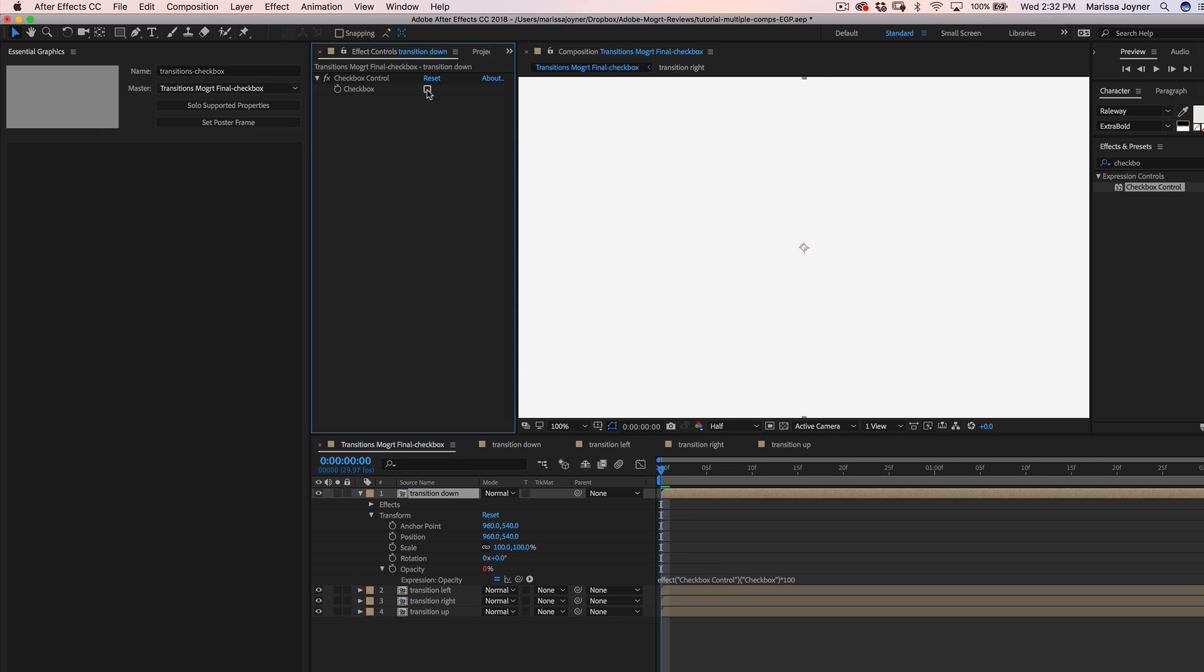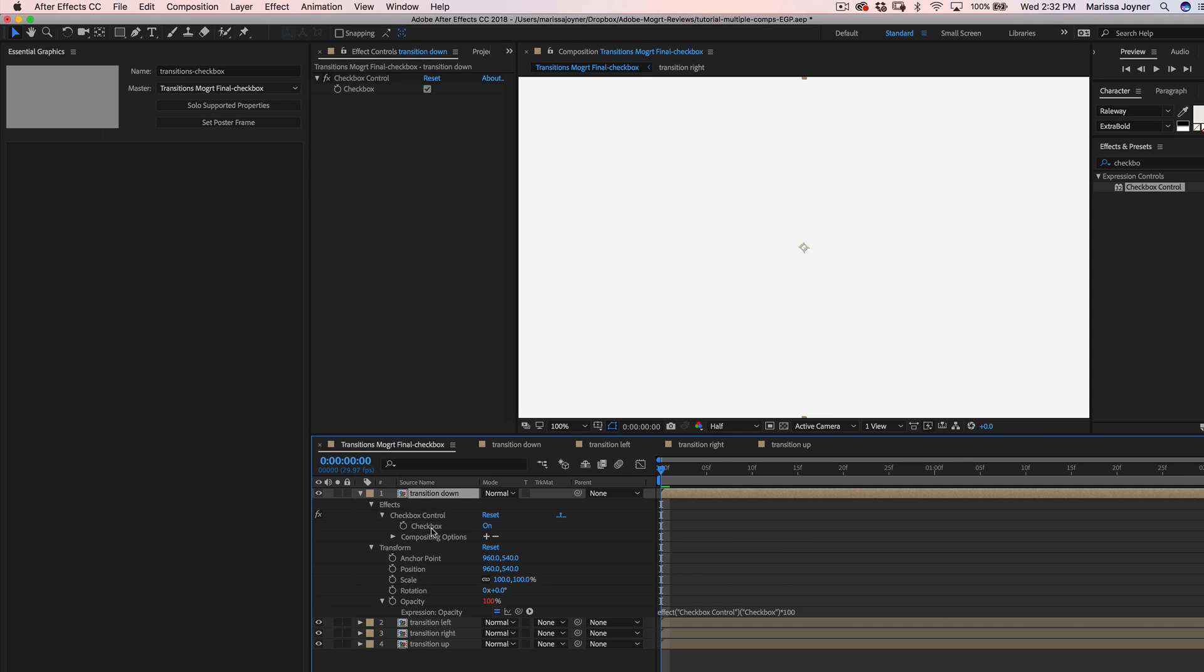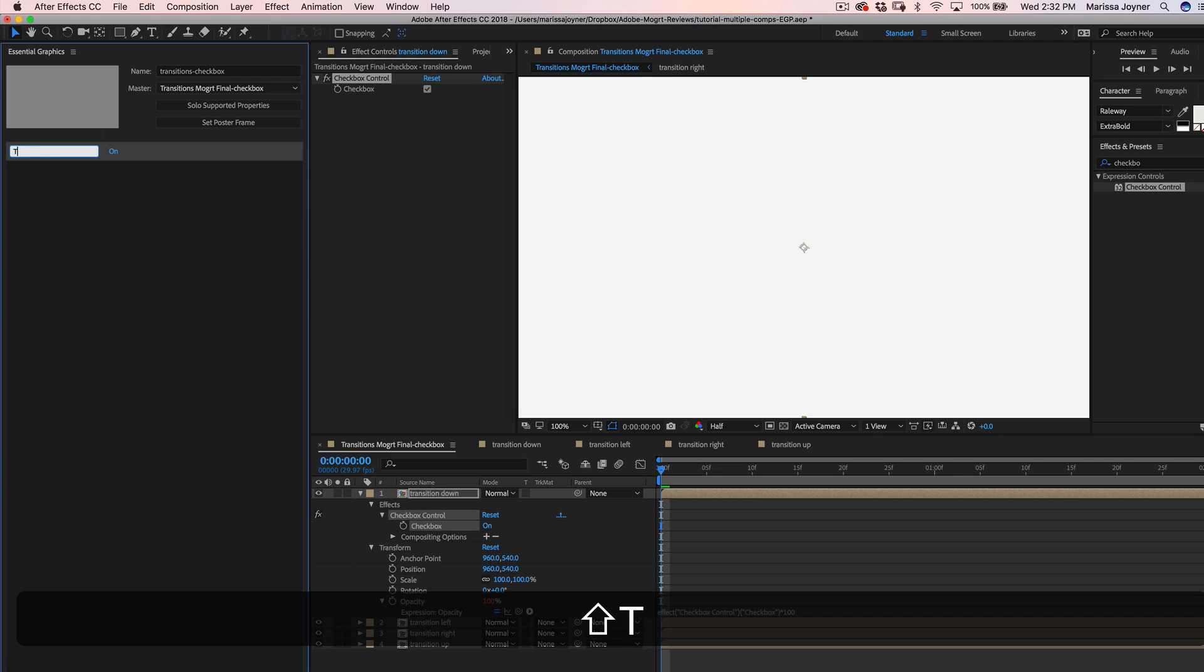So if you check it, now our opacity is 100. So now go to the checkbox control property and drag it into essential graphics panel. And we'll label this transition down.